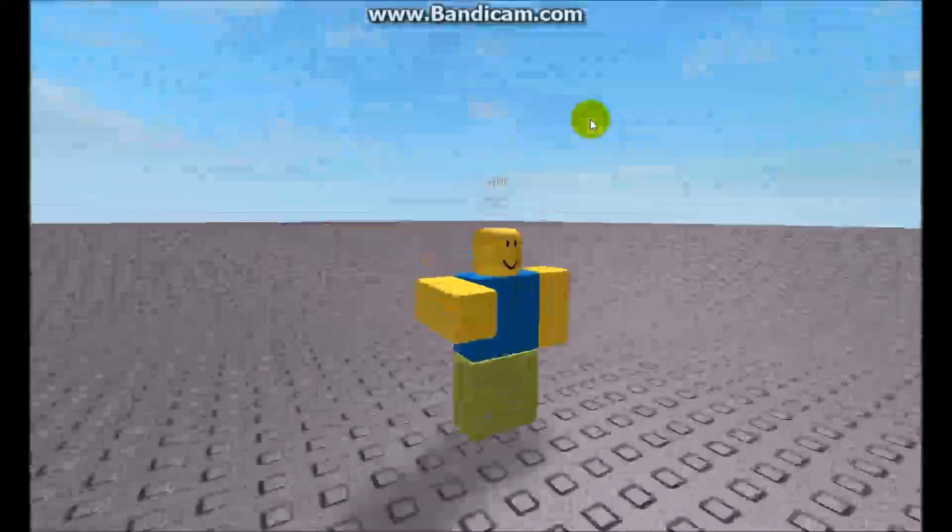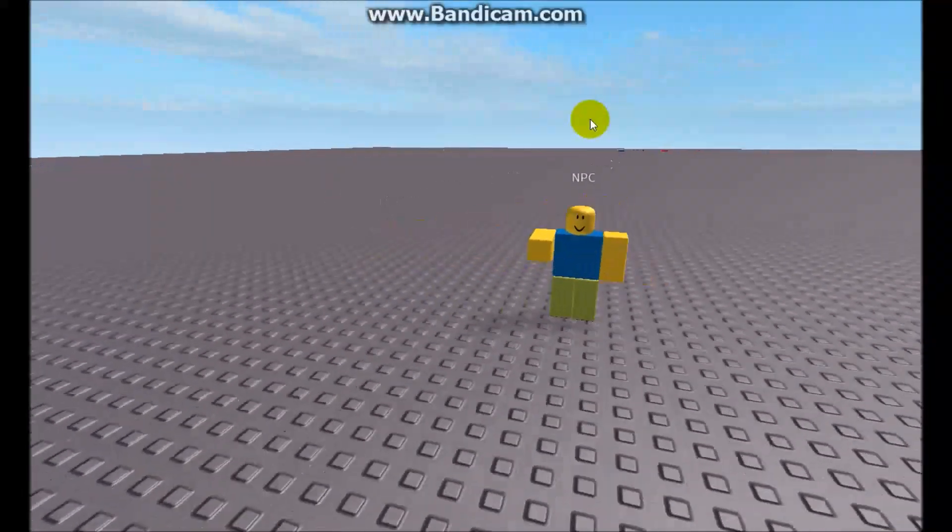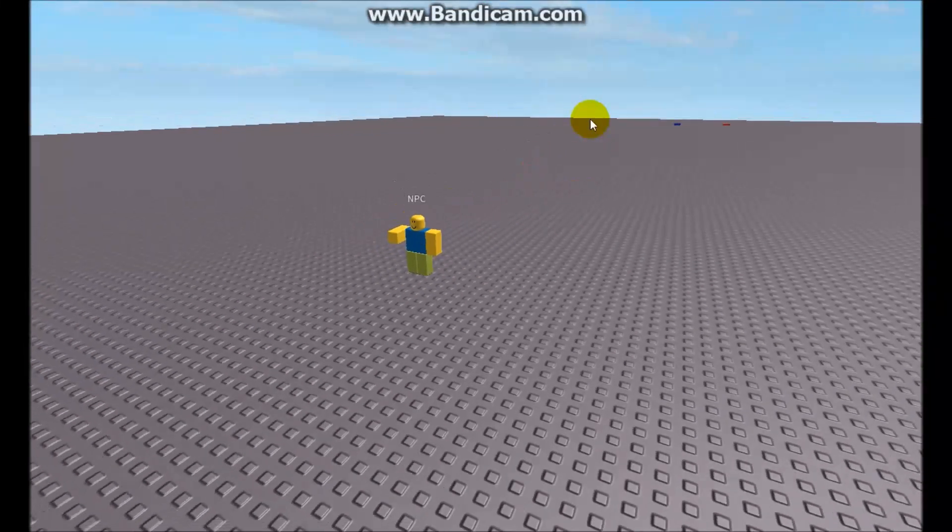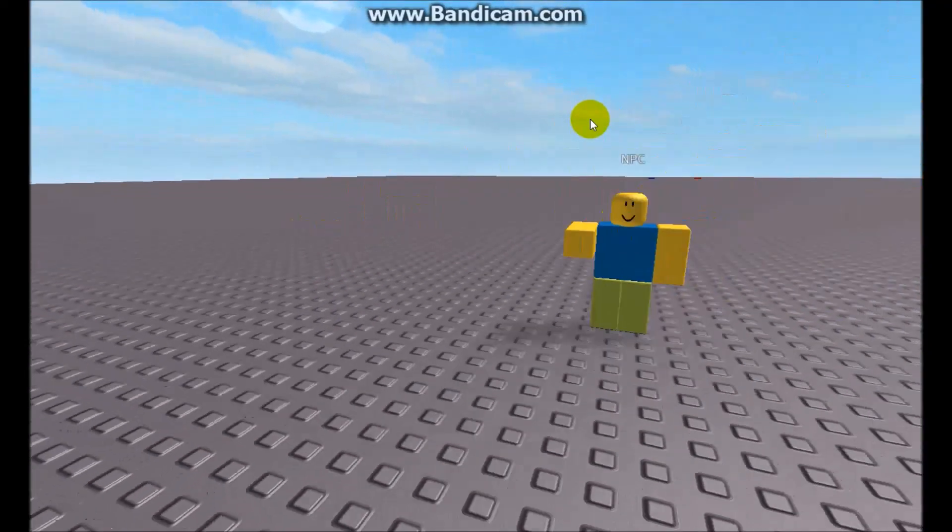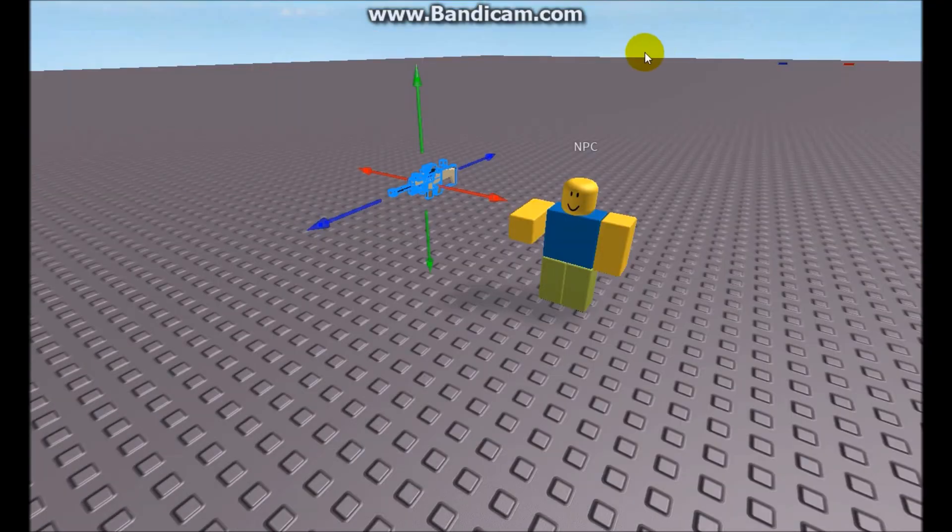See? Look at that. It works. Told you it's really simple. Let's try making the NPC hold a gun.